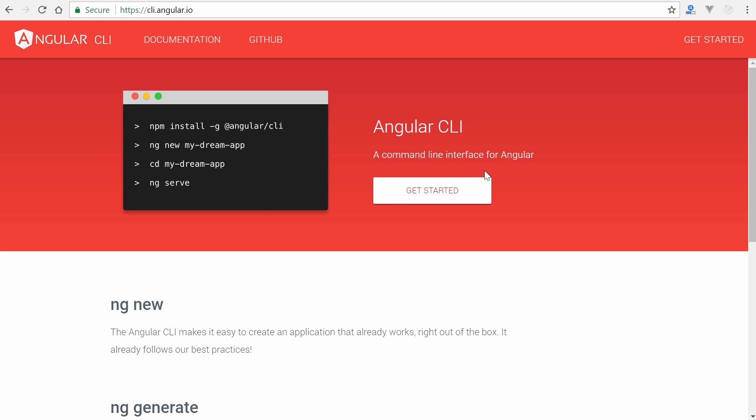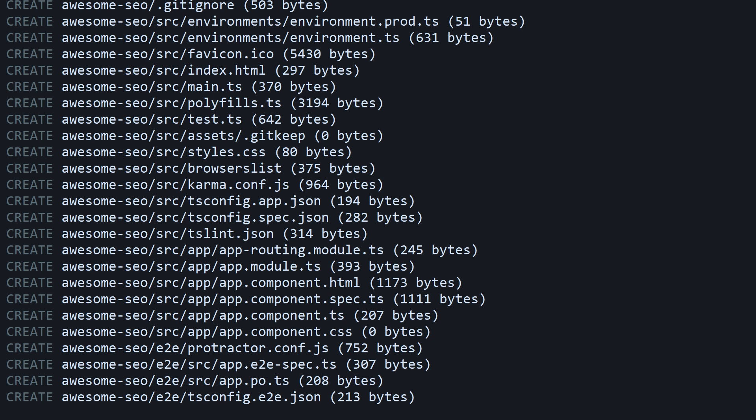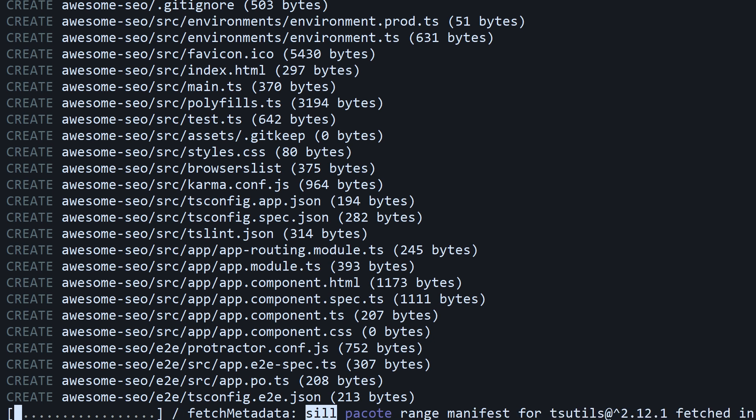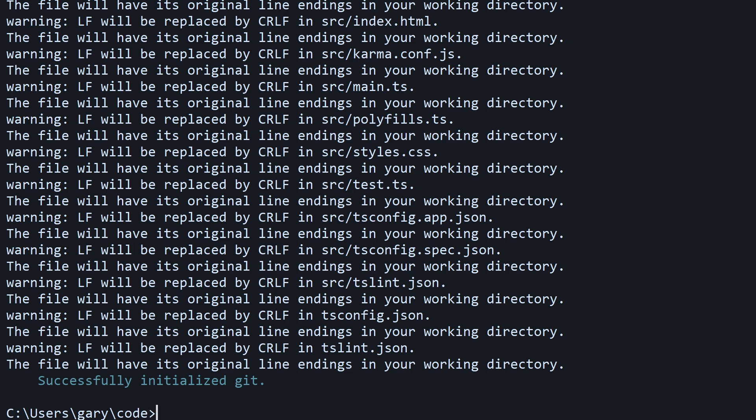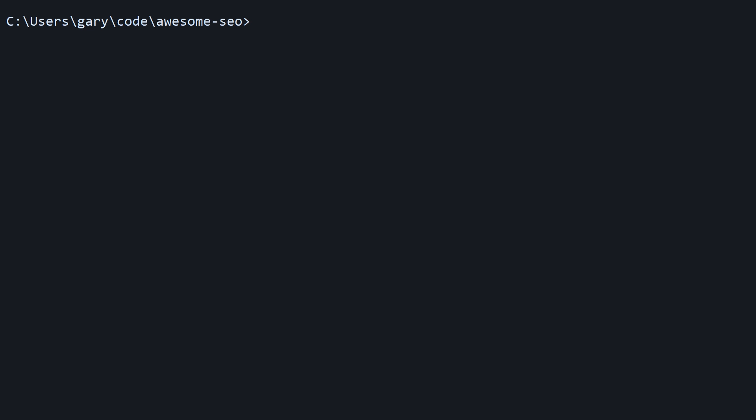If you don't have that, we're definitely going to use it. I recommend using it. Go to cli.angular.io, it'll show you how to install it. Very simple. We're going to type in ng new and we'll call this awesome-seo. We're also going to add the routing flag so I can demonstrate that this does indeed work between different routes on different URLs. Hit enter and wait for that to install.